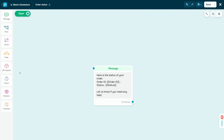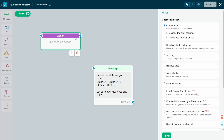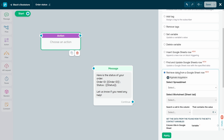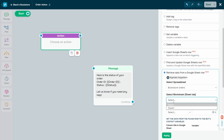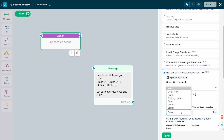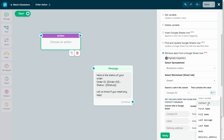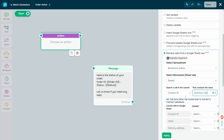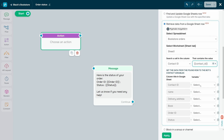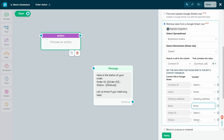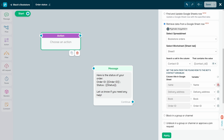For Retrieve Data from a Google Sheet Row, select the spreadsheet and tab where you need to retrieve data. Configure row search: in the Select a Cell in the Column field, select the column where you want to find the value indicated in the That Contains the Value field. You can enter your own value or select a chatbot variable. Next, map your Google Sheets columns to chatbot variables — in the Variable field, select a chatbot variable, and in the Column Title in Google Sheet field, select where you want to add its value.